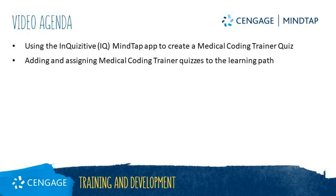This video tutorial will walk you through using the InQuizitive or IQ MindTap app to create a medical coding trainer quiz, as well as adding and assigning medical coding trainer quizzes to the learning path.